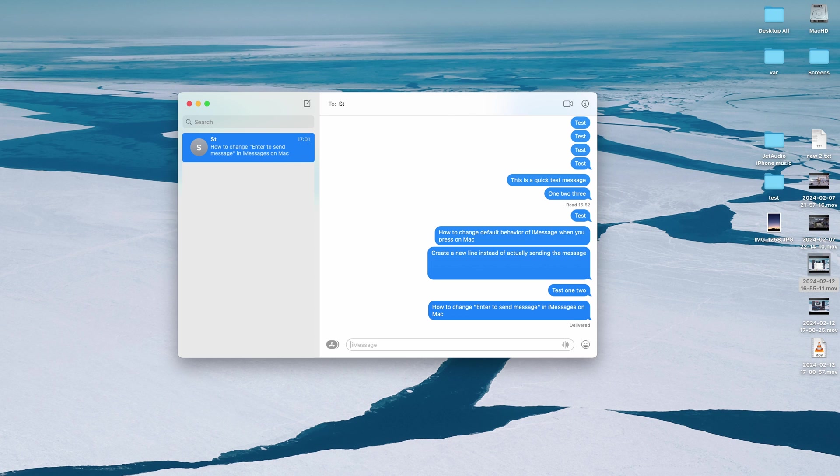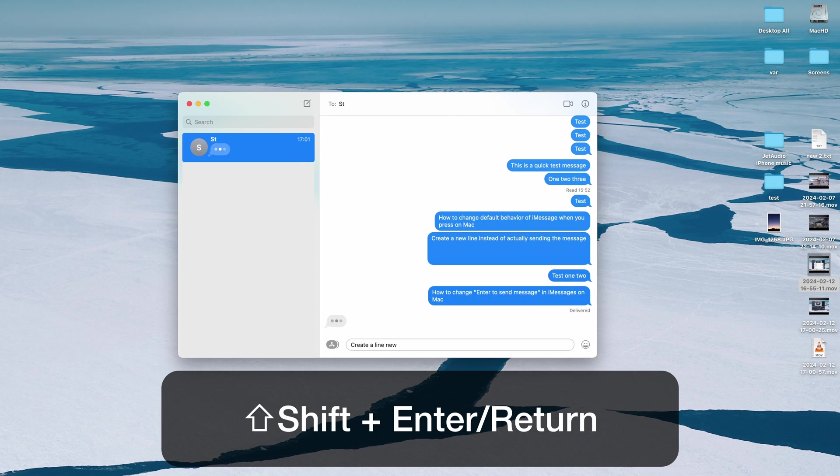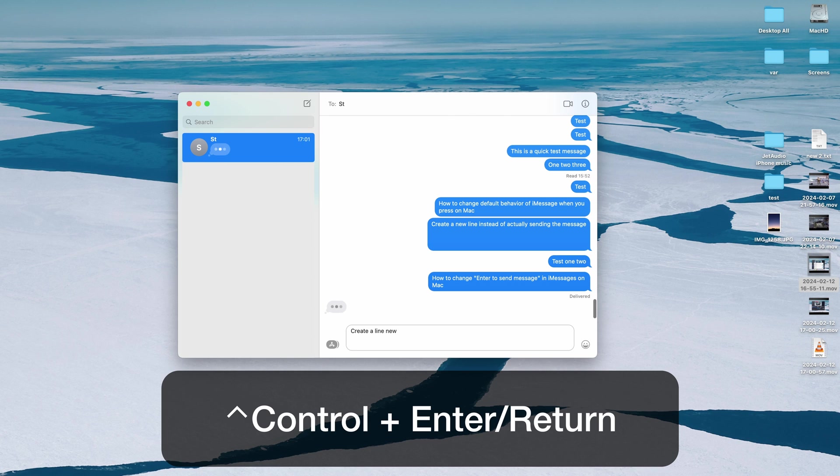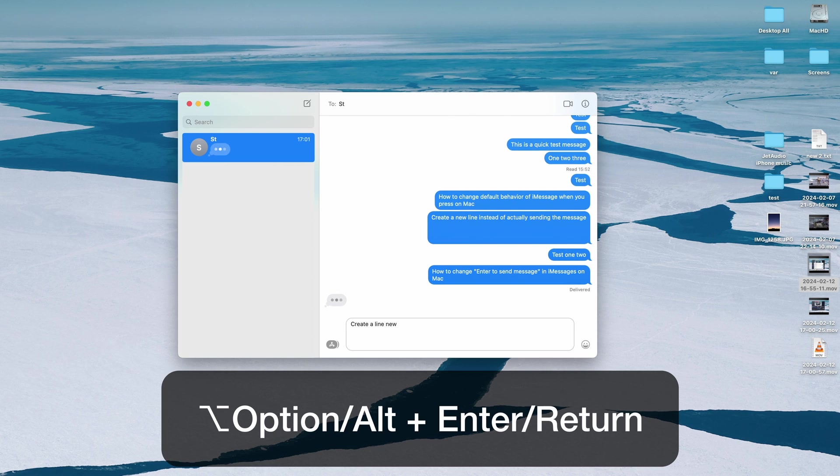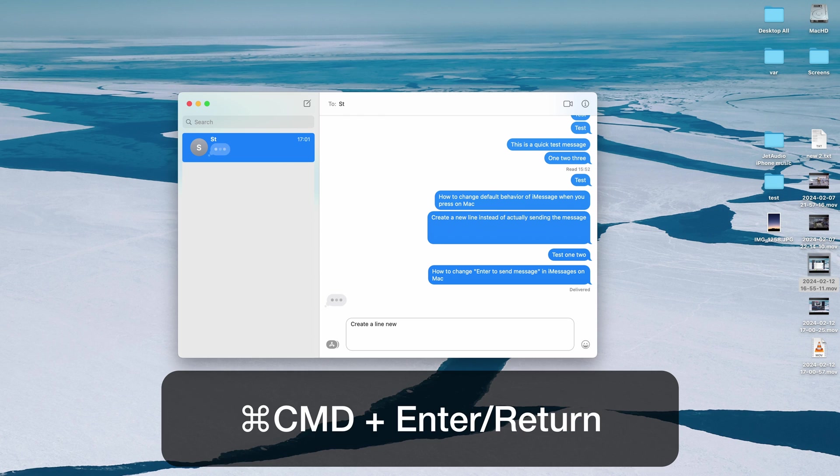And if you want to actually create a new line in the messages you can press shift enter, you can press ctrl enter, you can press option or alt enter and it will all create new lines. And to send a message again you can either press enter or you press command enter.